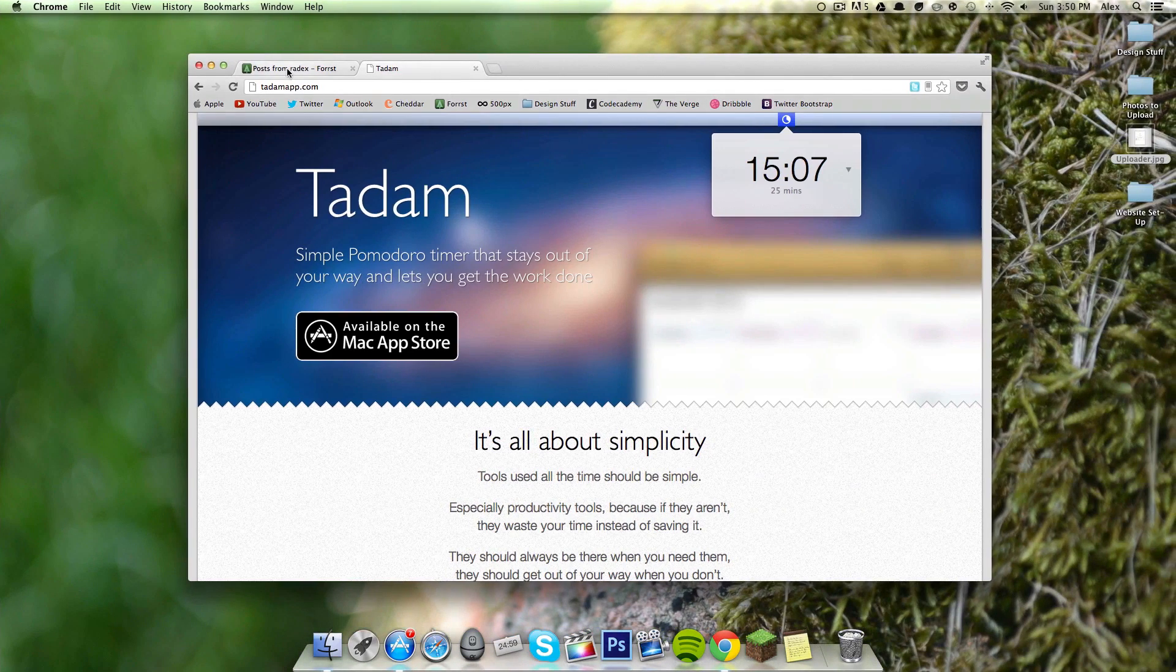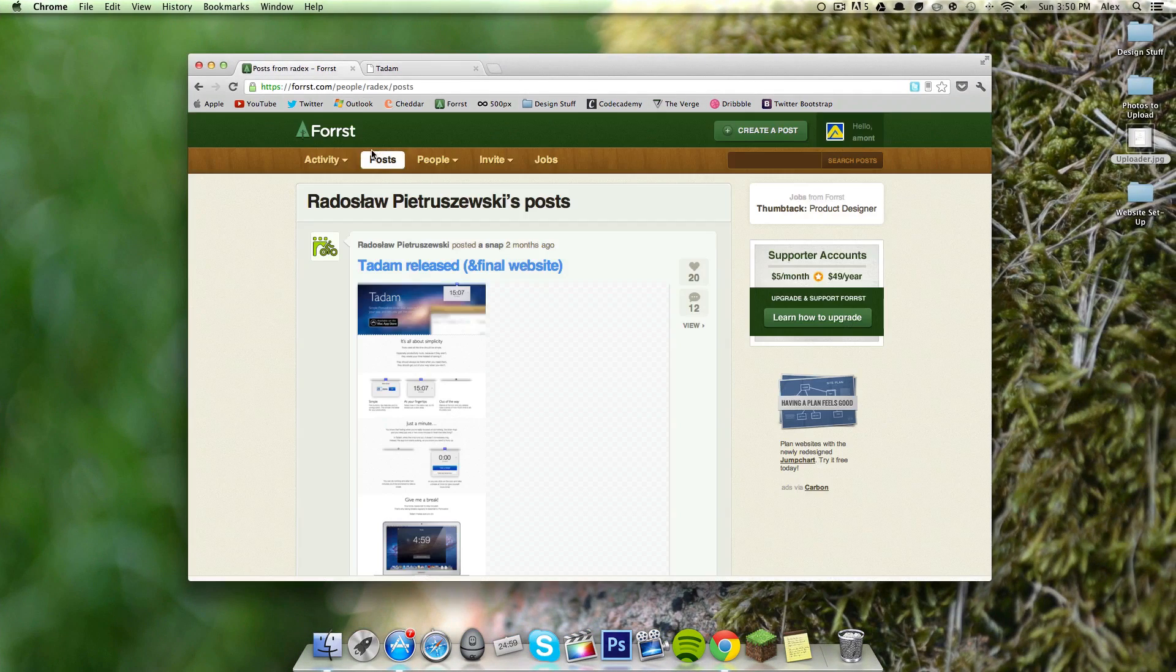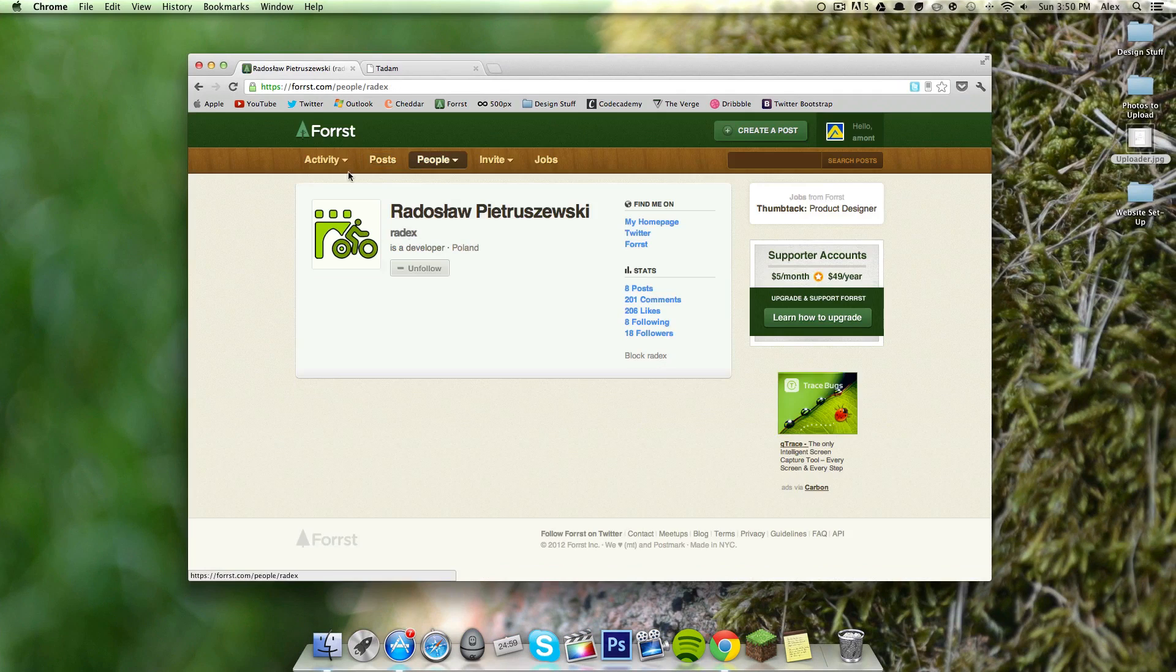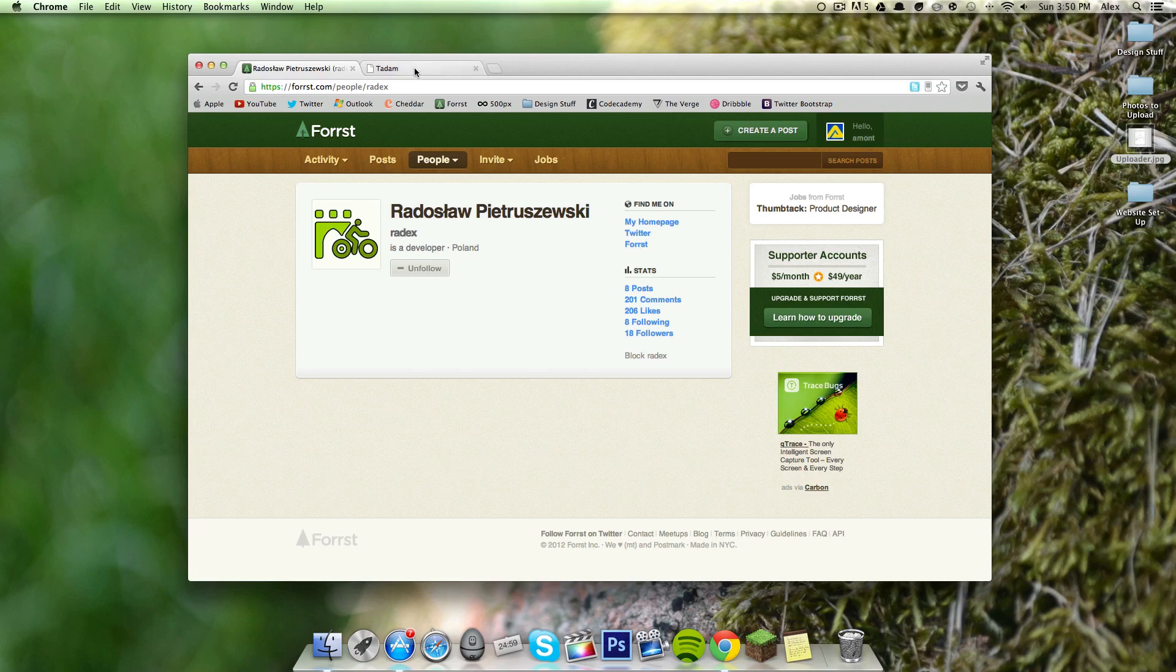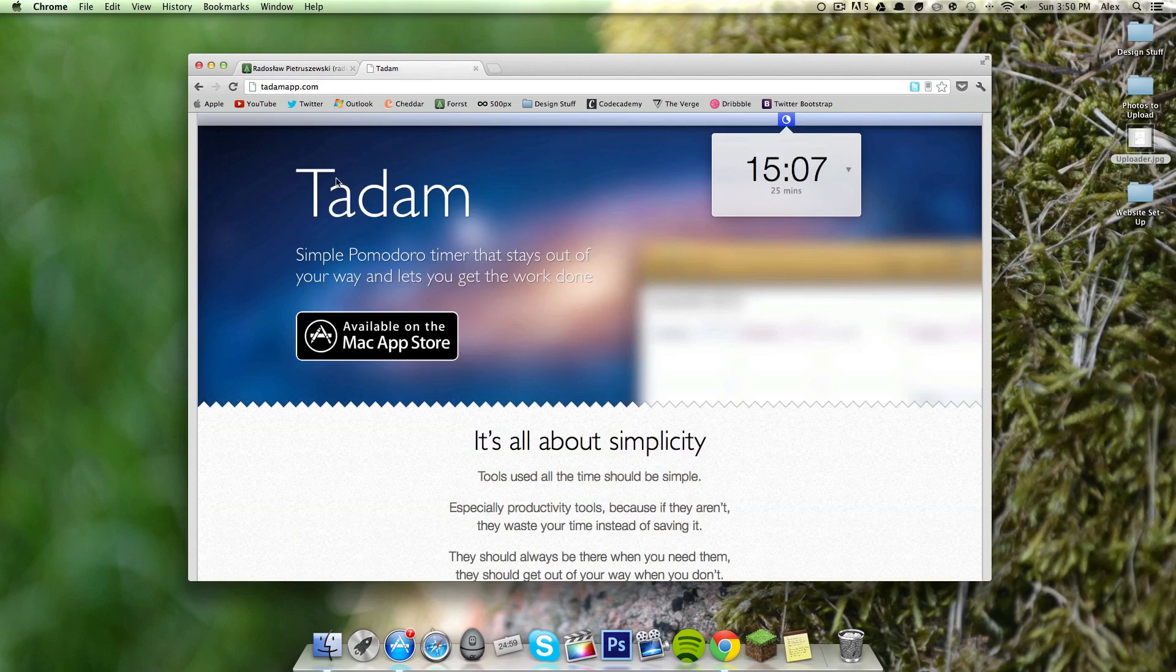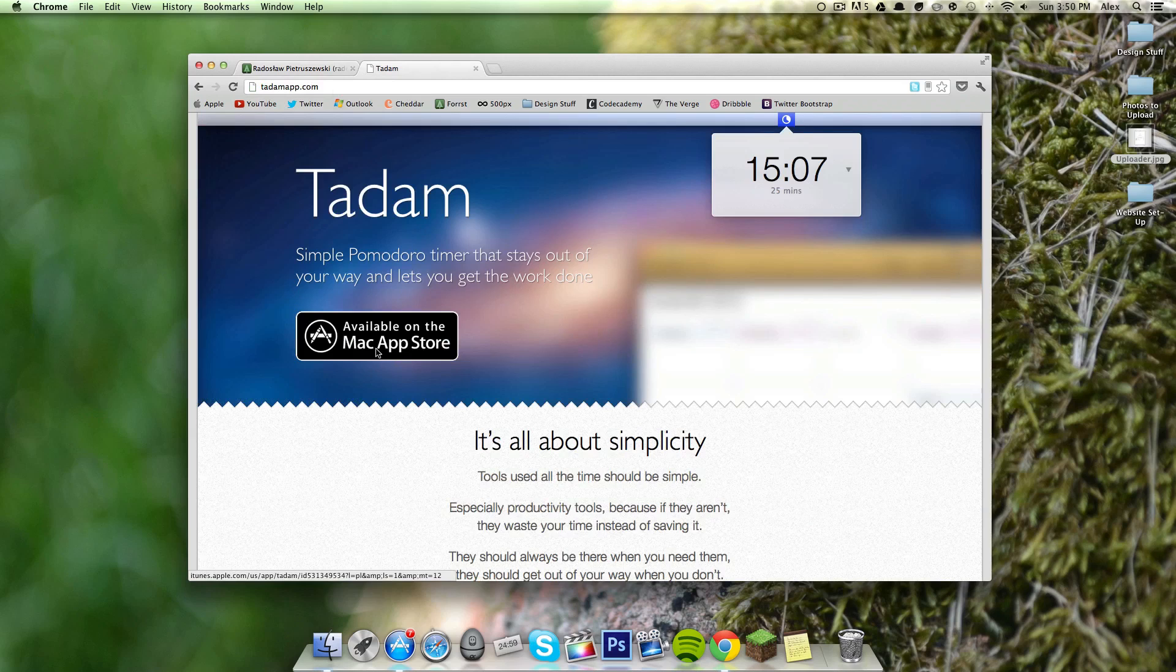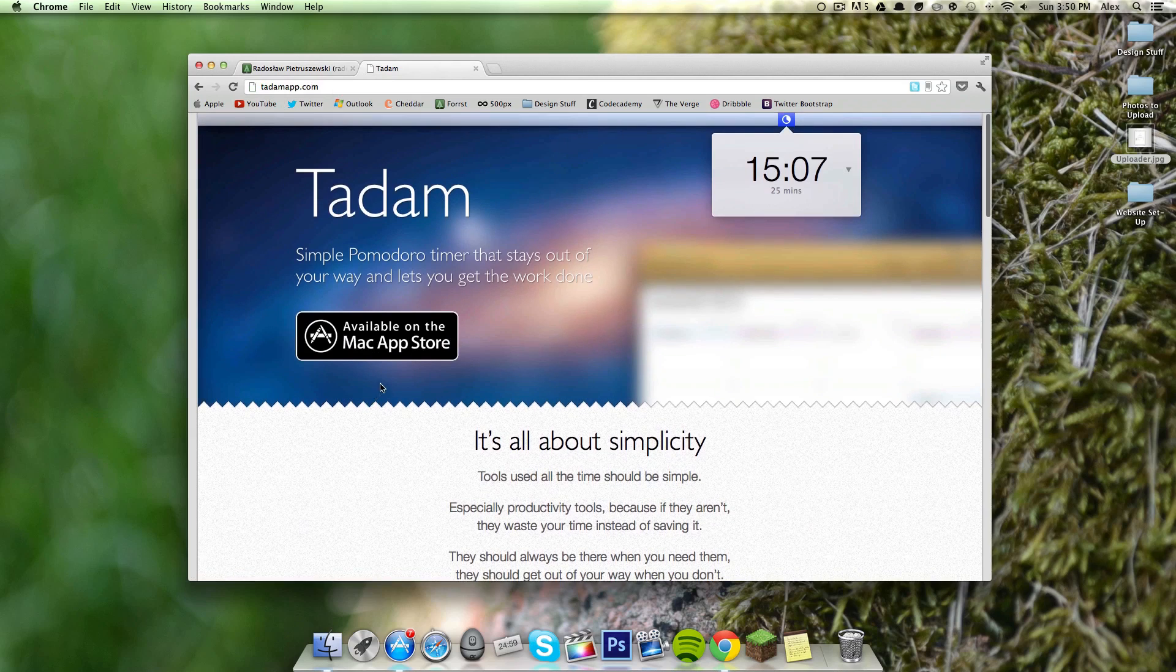The way I found out about it is from the developer of the application on Forrst, which is a cool design and development website, so this is how I found out about it. If you want to check out the website, it's tadamapp.com, and you can see it's available in the Mac App Store, that's where you get it.